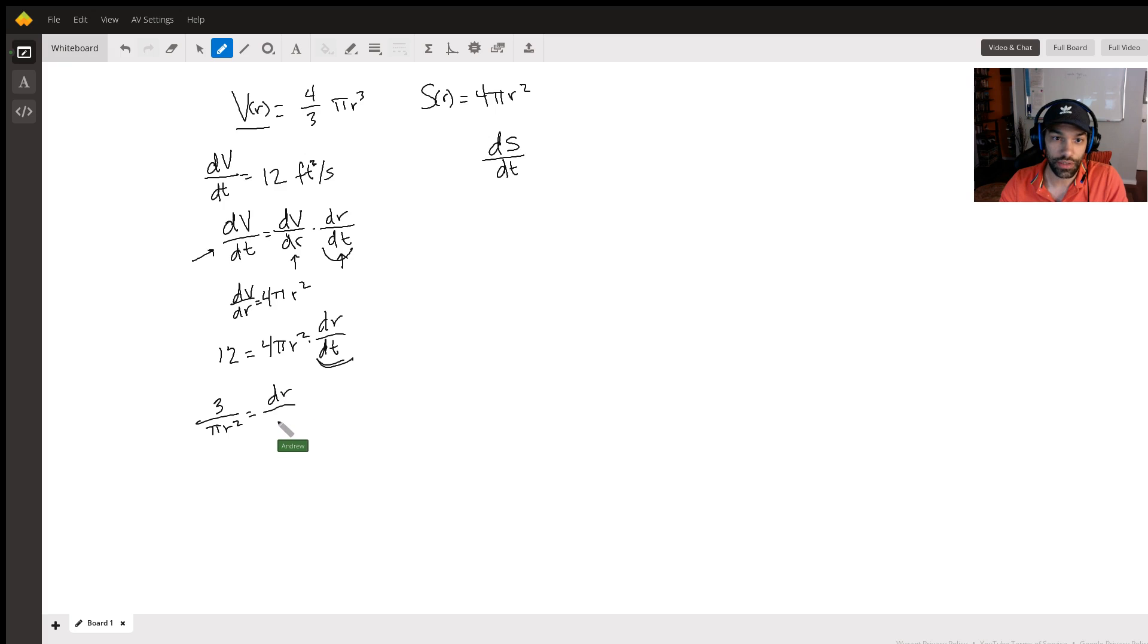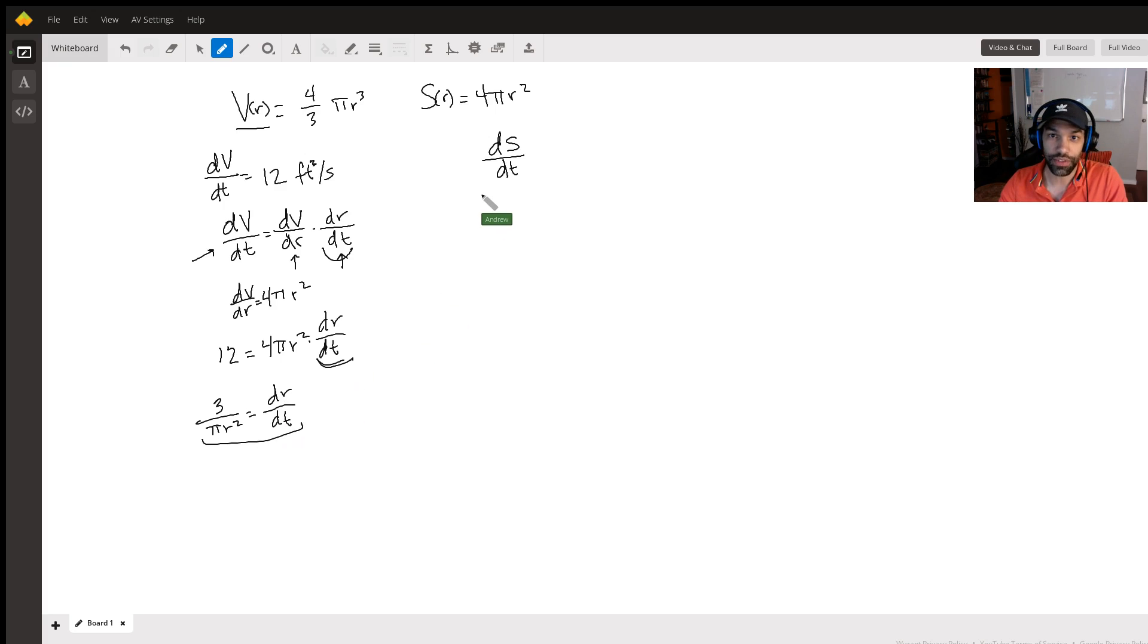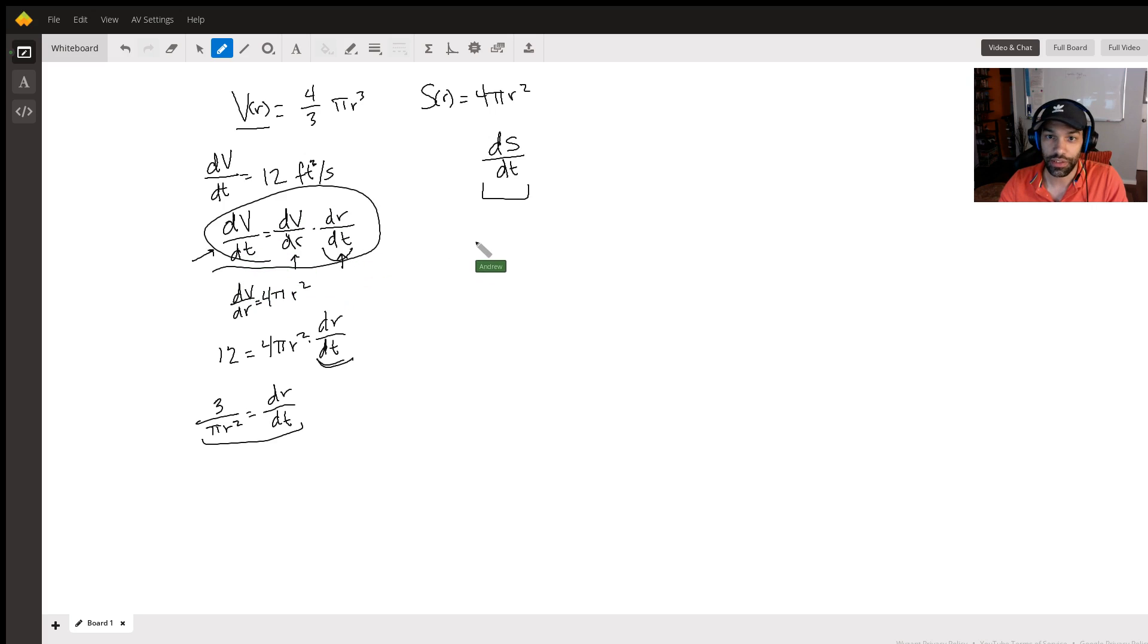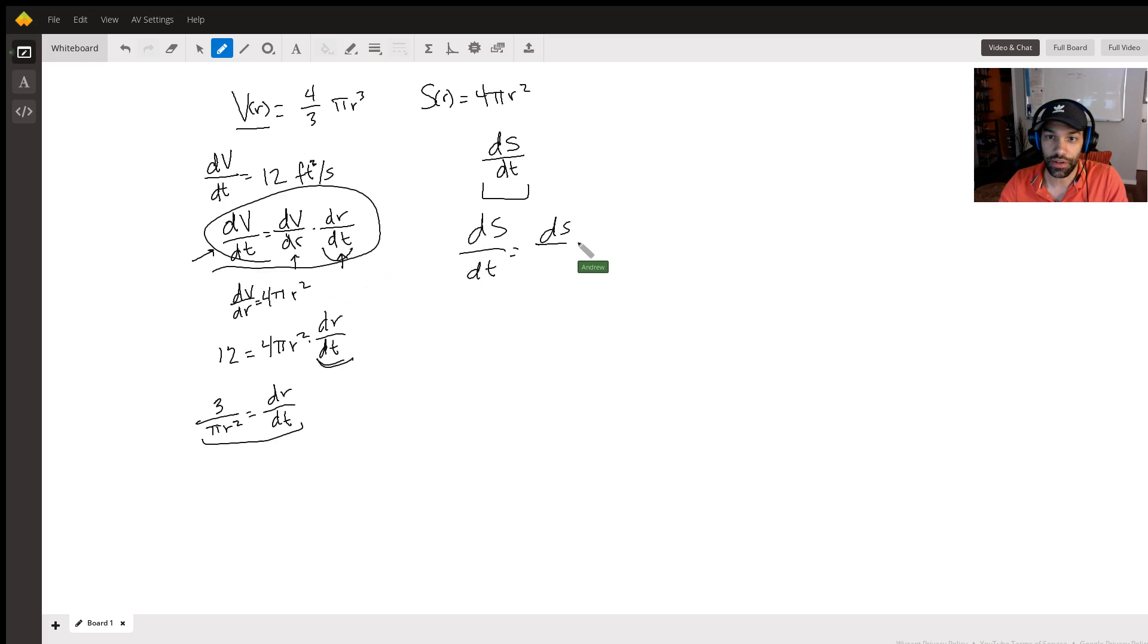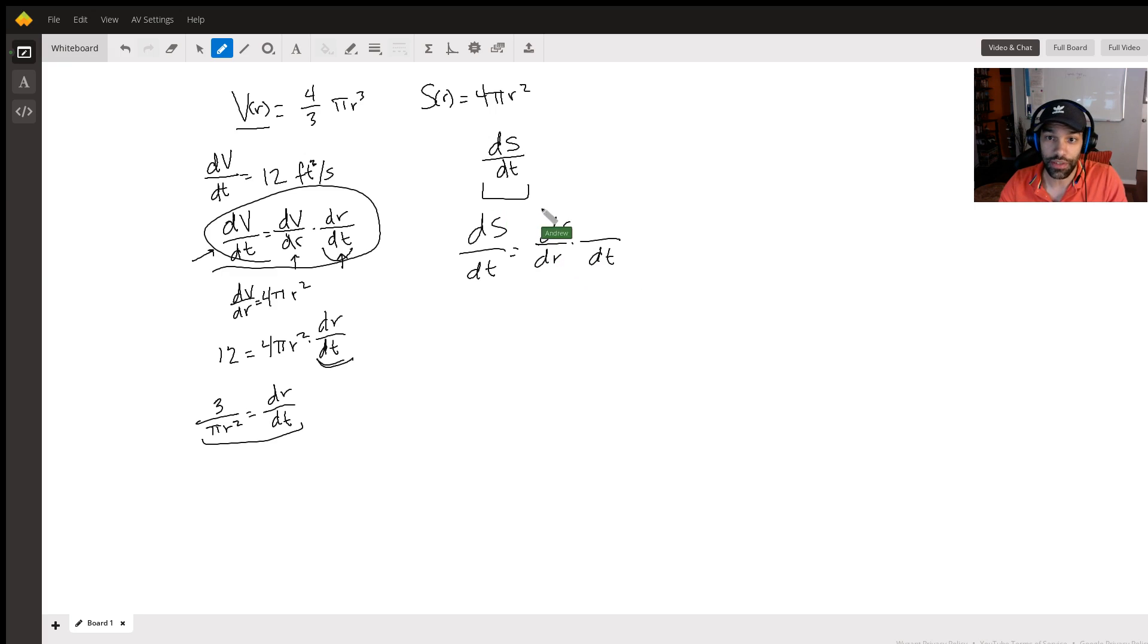So we have one piece of the puzzle. Now this is the thing we want to find. And just like we did here, let's do that again. dt - and again I'm going to write a dS here, I'm going to write a dt here, and then I do a dr because that S is with respect to r, right?